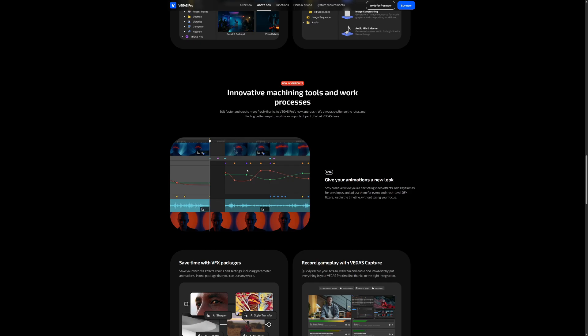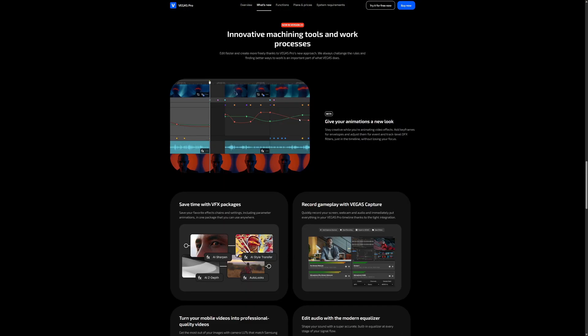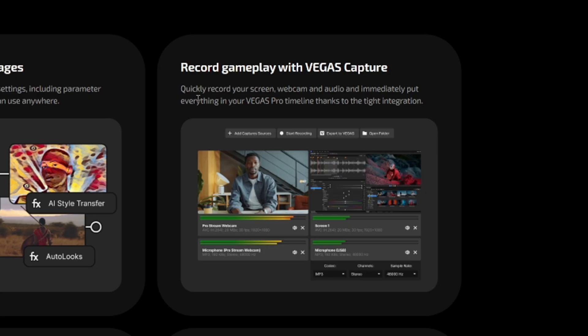Custom animation and keyframes edit faster and create more freely thanks to Vegas Pro's new approach. We always challenge the rules and find better ways to work is an important part of what Vegas does. We're going to cover this also in a next video as well. Save time with VFX packages, save your favorite effects chains and settings including parameter animations in one package that you can use anywhere.